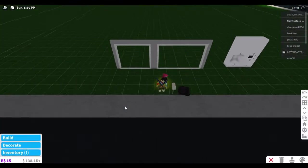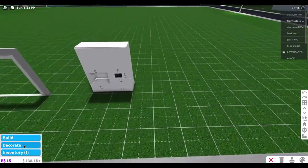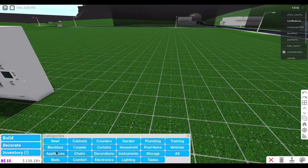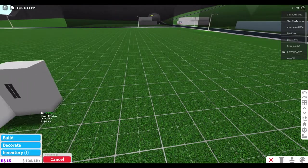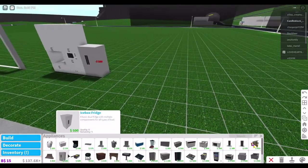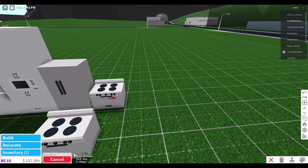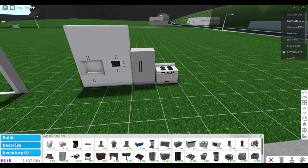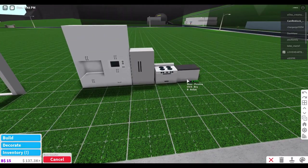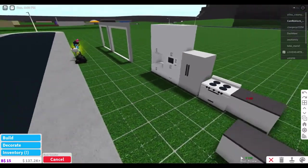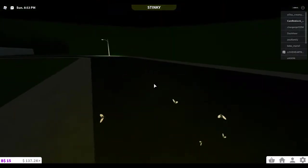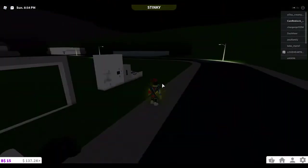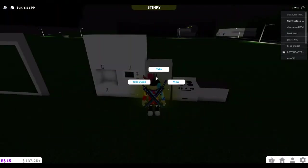Now if I just go over here to appliances, I'm going to grab a fridge out of here, I'm going to grab a stove out of here, and a counter out of here.